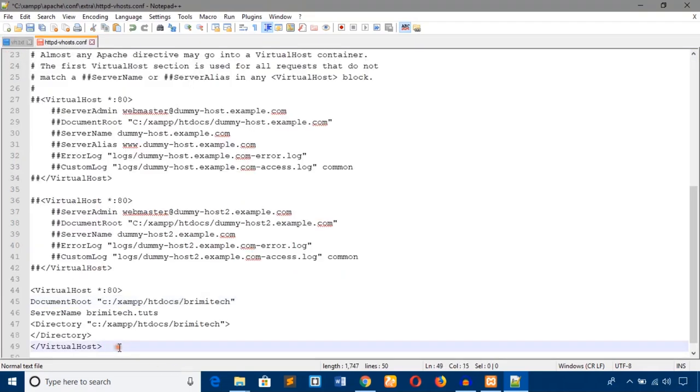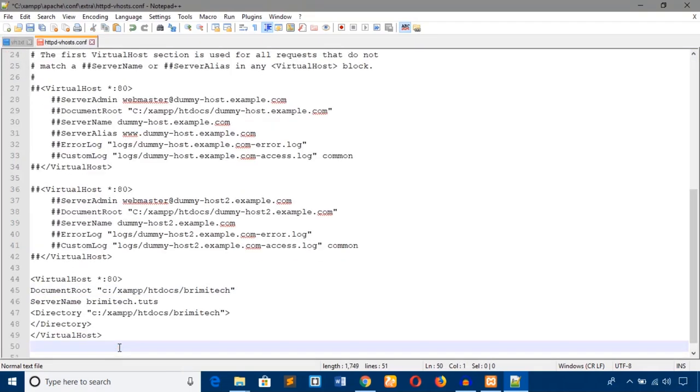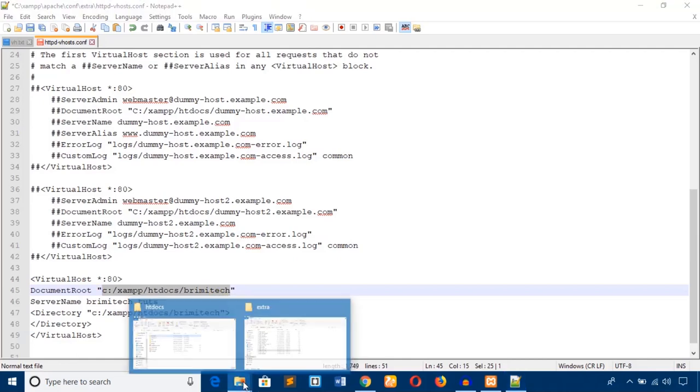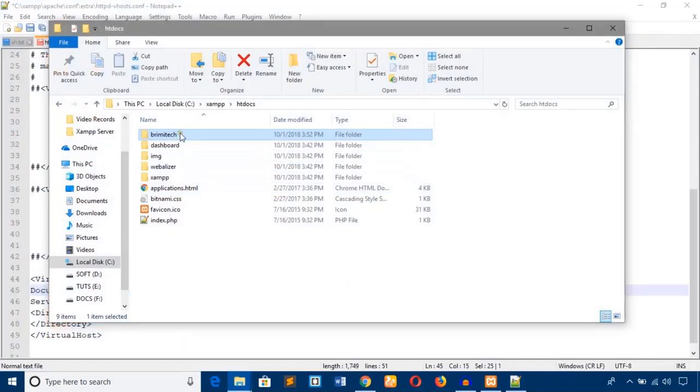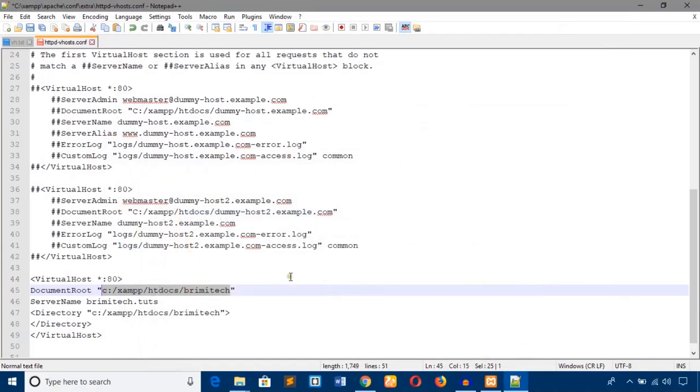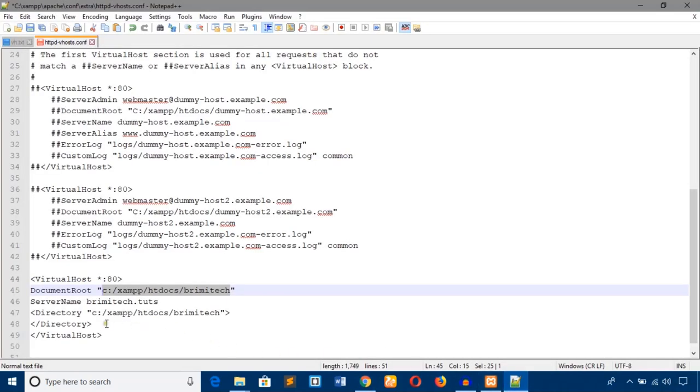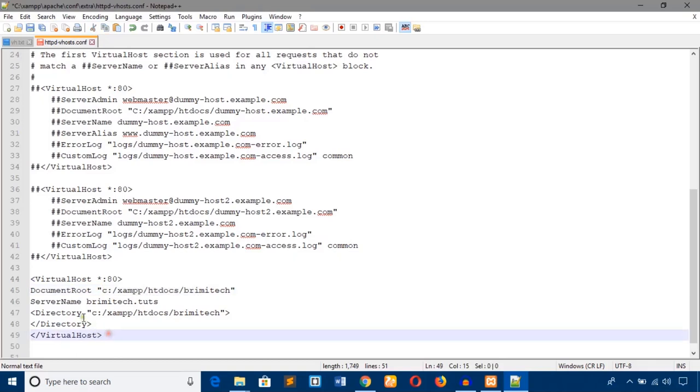As you can see, I used port 80 and here is the document root, I mean the current project root: C:\xampp\htdocs\brimitech. I provided here localhost, xampp, htdocs, brimitech. And the server name I want is brimitech.tuts, as I showed earlier. The directory is the same as document directory. I'm going to save this file. The first step is done.